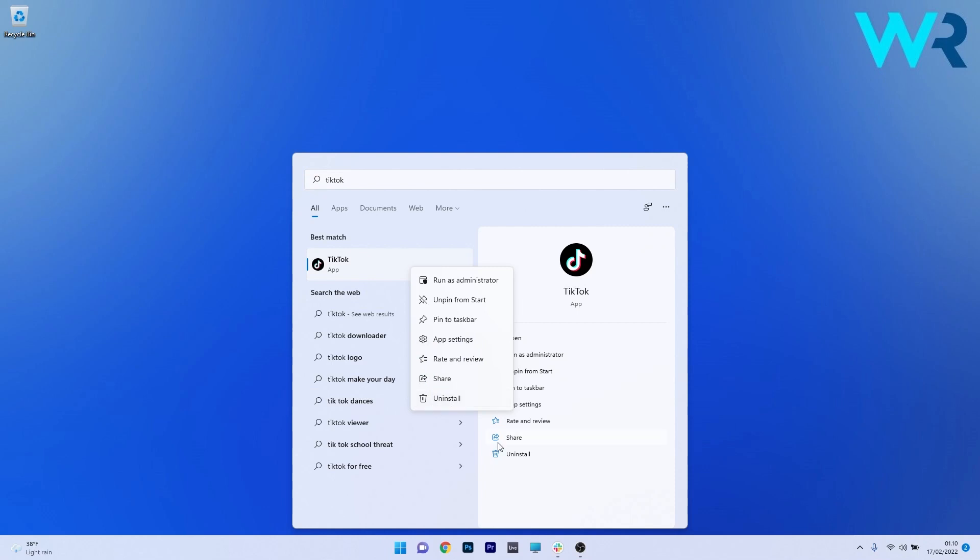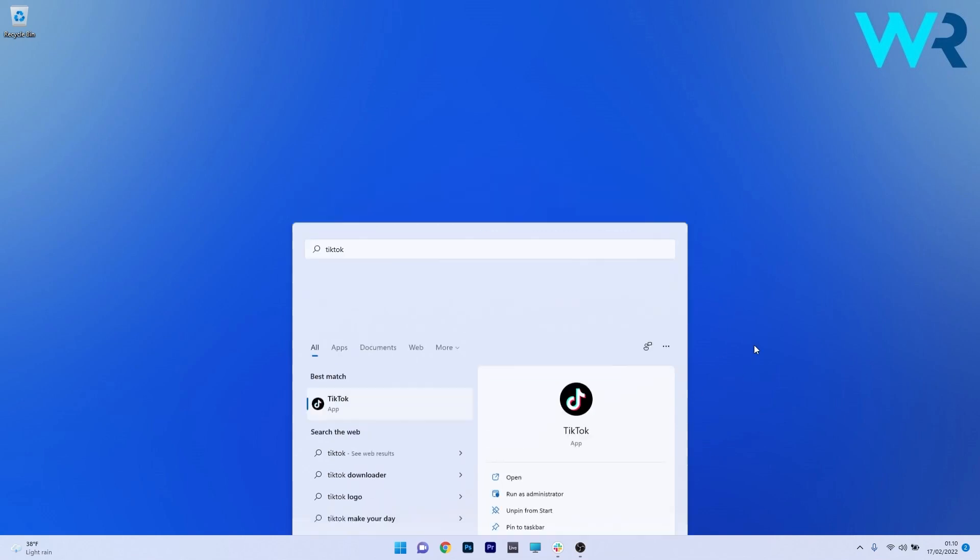In the same time, you also have a right pane in here, which also has the Uninstall option. And that's it. These were three ways to uninstall TikTok from your computer.